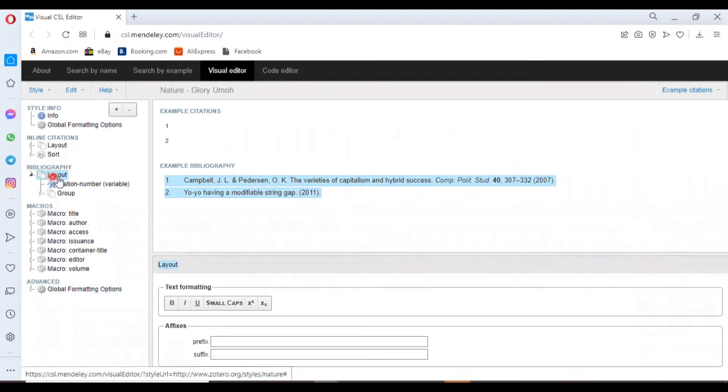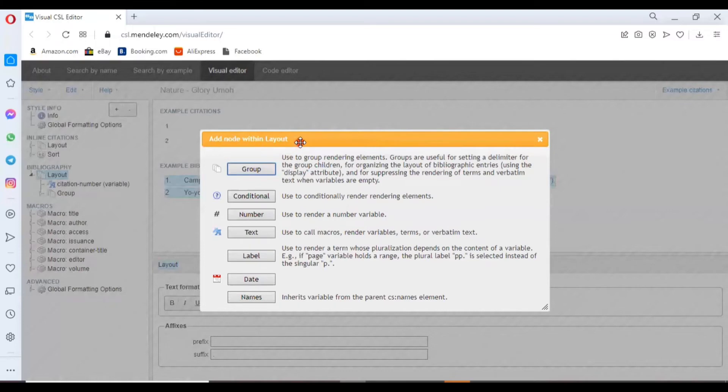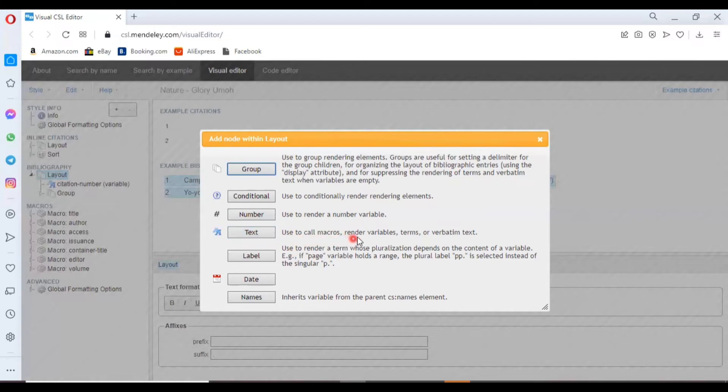Here we don't have the DOI or URL. If this is not highlighted, you have to click on your layout again, then click on the plus sign. A dialog box opens to add a new layout. Click on Text. We are interested in this which says 'use to call macros, render variables, or verbatim text.'